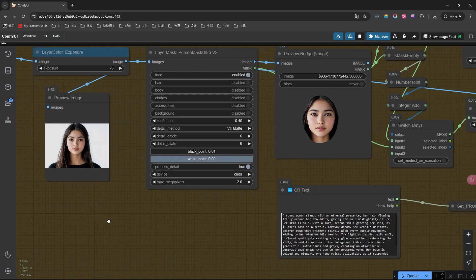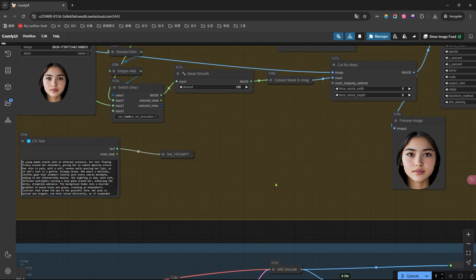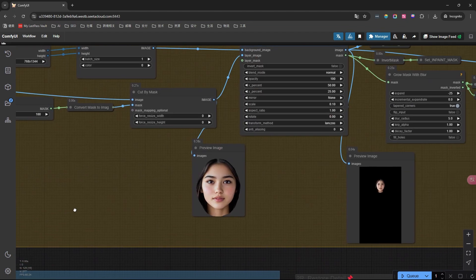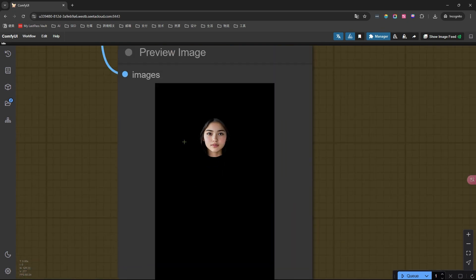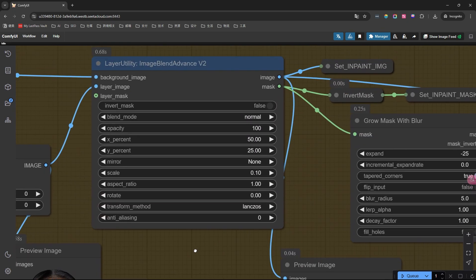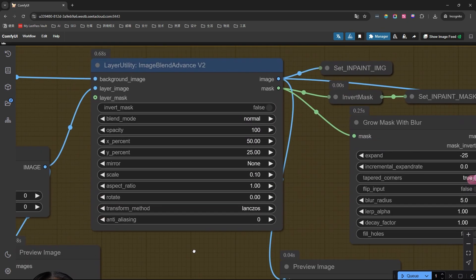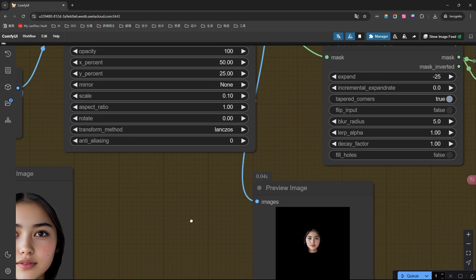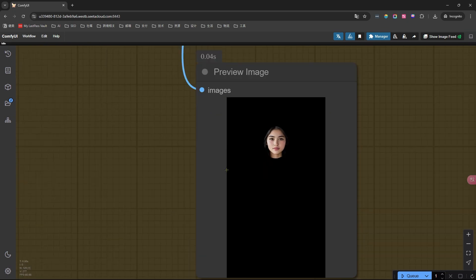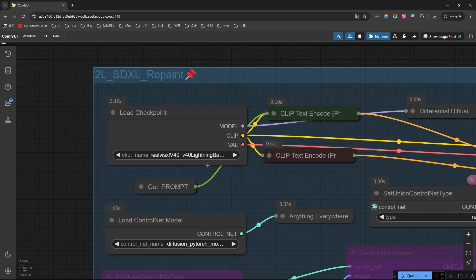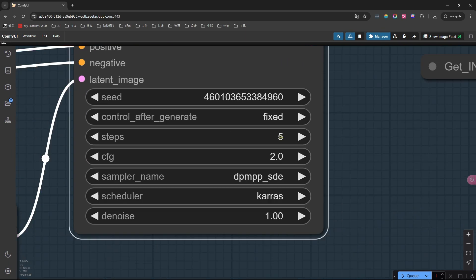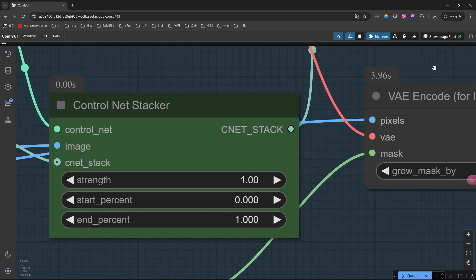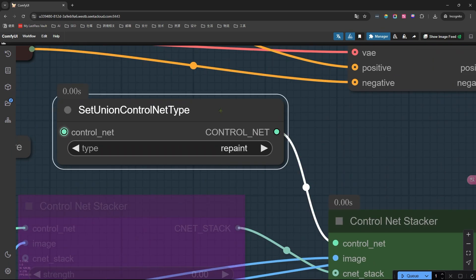In the first stage, we isolate the face from the uploaded portrait and place it on a black background of a custom size. We control the face's position, size, and angle using the Image Blend node. Next, we use the SDXL model to fill in the black areas according to our prompts. I'm using the Lightning model here, which generates an image in just four steps. The key here is the repaint type in ControlNet, which isn't available in models like Flux or SD 3.5.